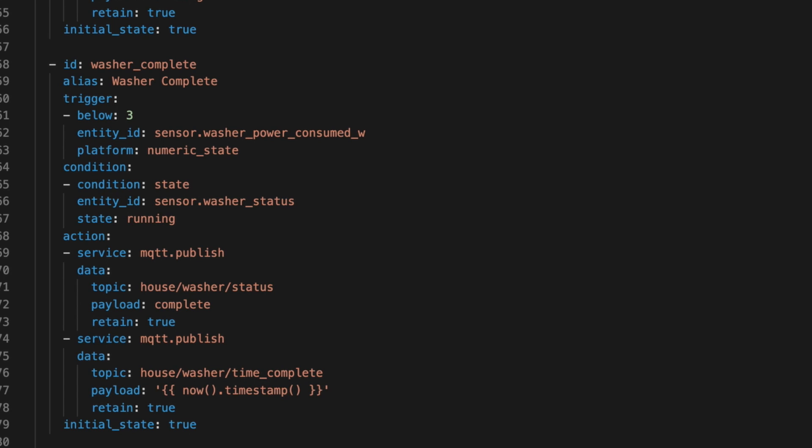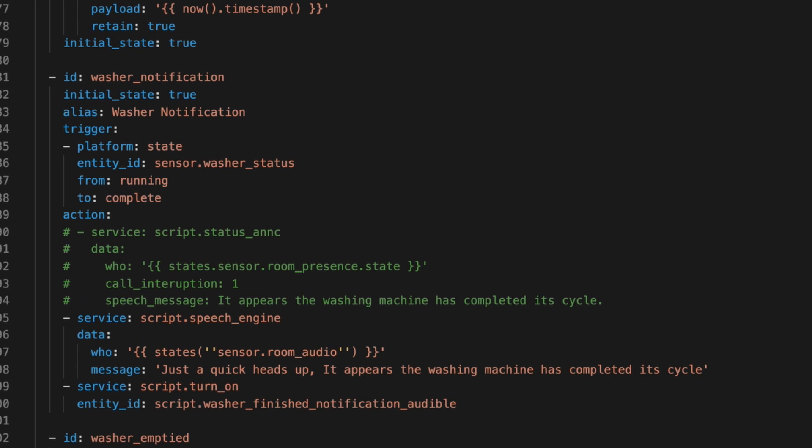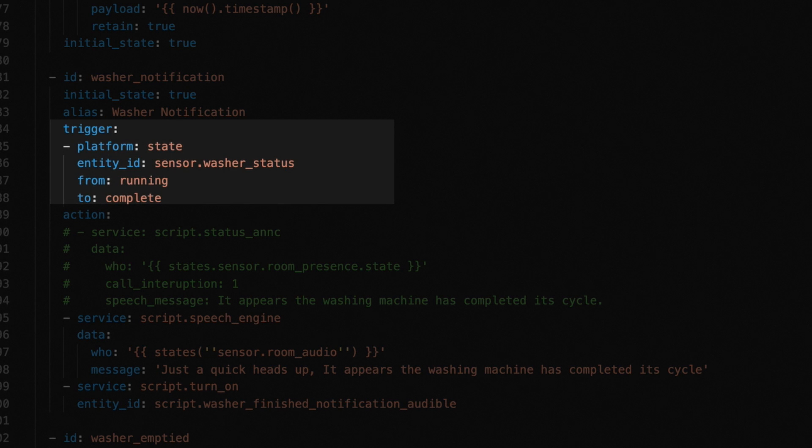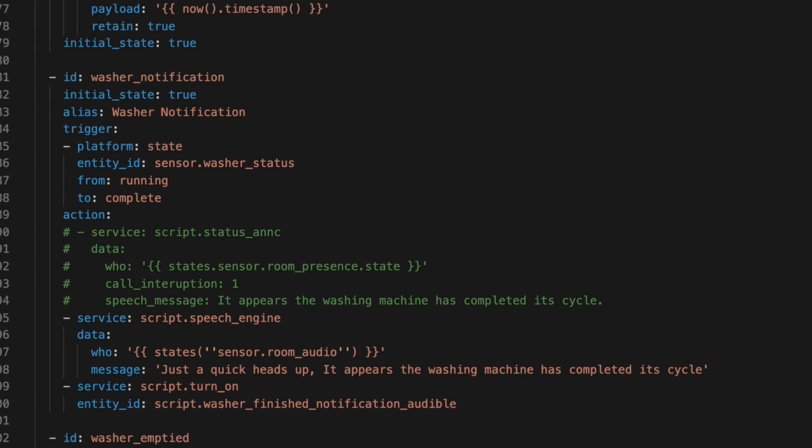Now, we finally get to the notification part. This automation is called washer notification, and it's what tells home assistant to nag the house until someone remembers to move the clothes. Here, we leverage the washer status as our trigger, so any time it goes from running to complete, we want to kick off this notification.